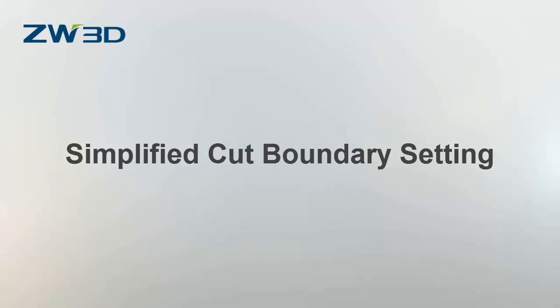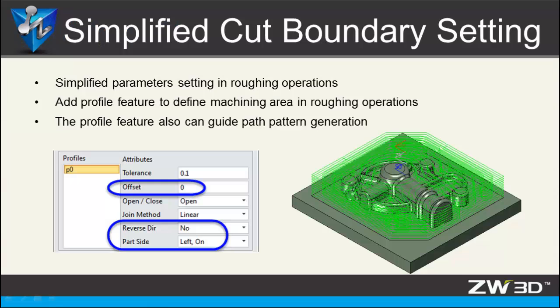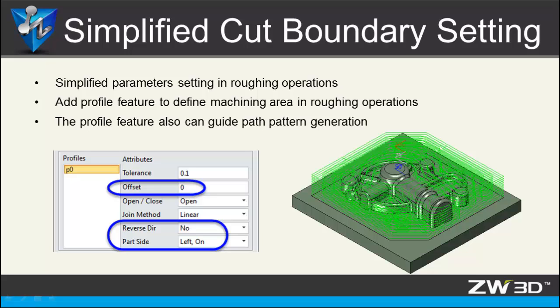Simplified Cut Boundary Settings. ZW3D 2016 provides simplified parameter settings for 3-axis roughing operations. A programmer can use the profile feature to define a machining area and guide the toolpath.